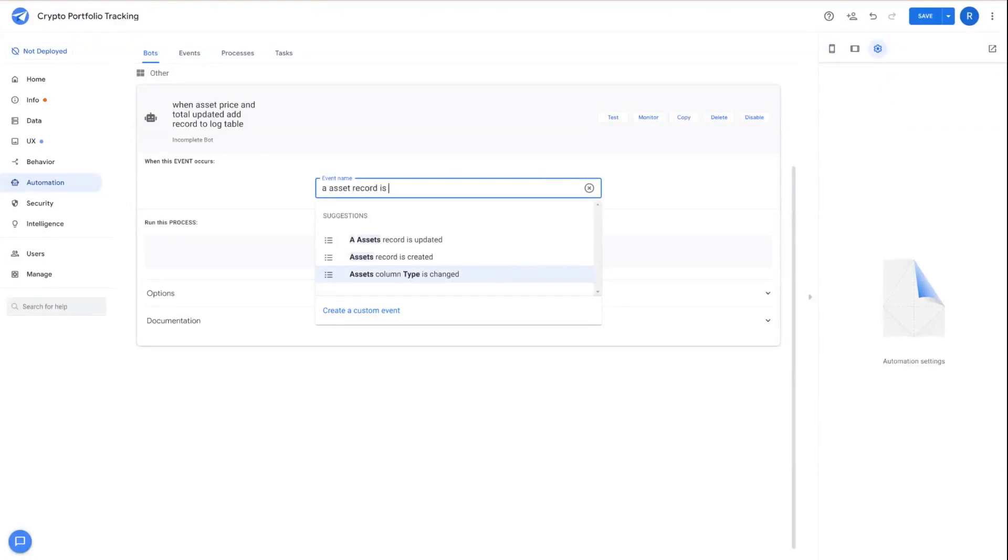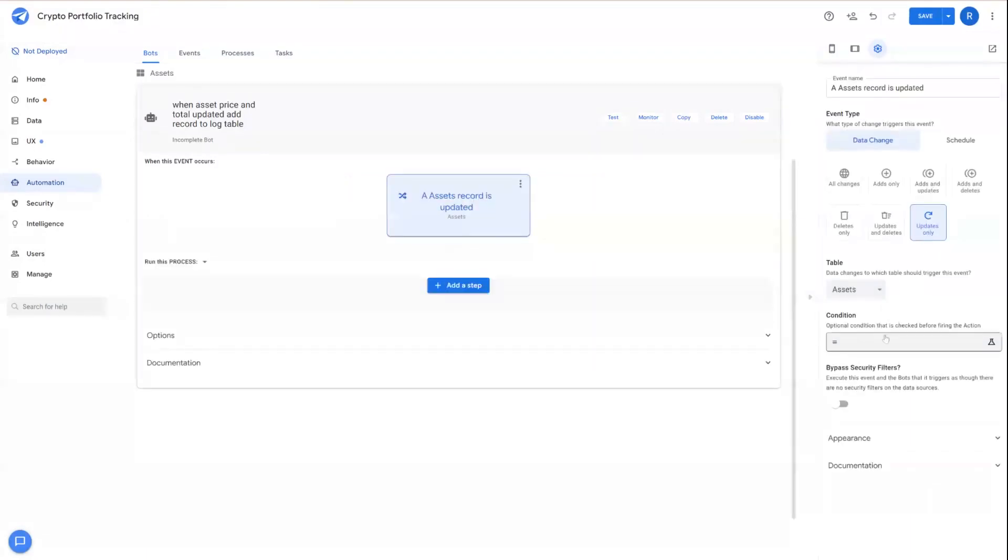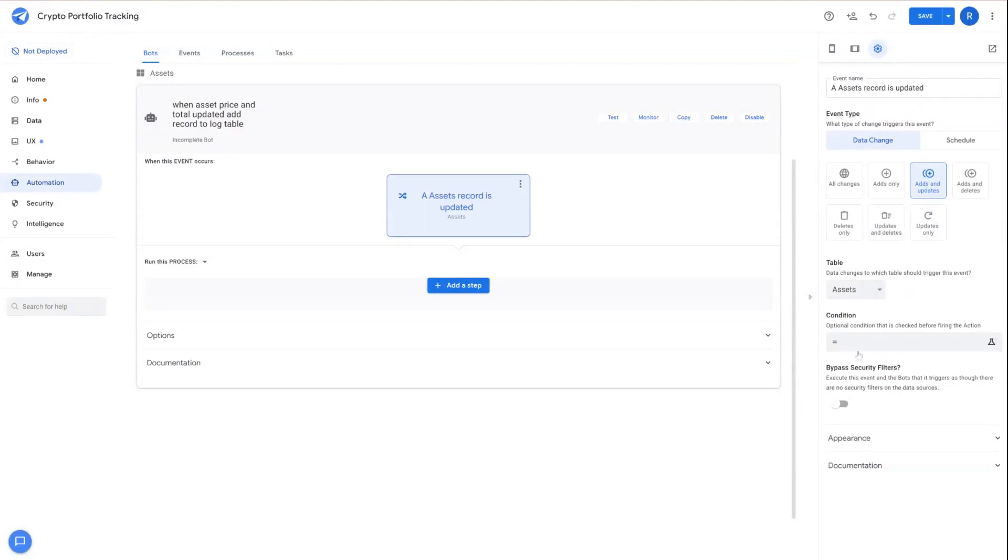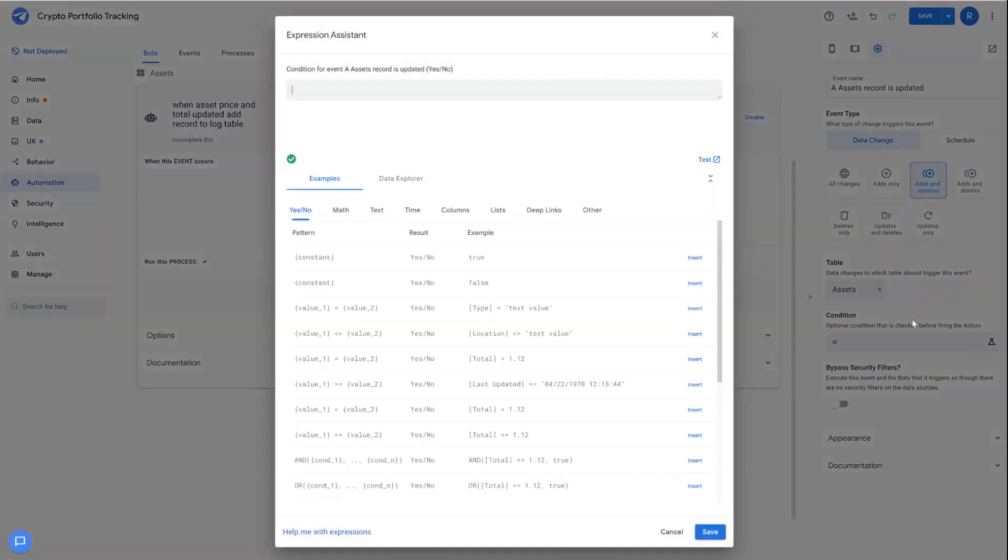Record is updated, and AppSheet's going to generate the event here on the right side of the screen. In addition to updates, we also want to include the ads and updates as well. So when we add a new record, there's a log of the initial total end price that was initially loaded for that asset.